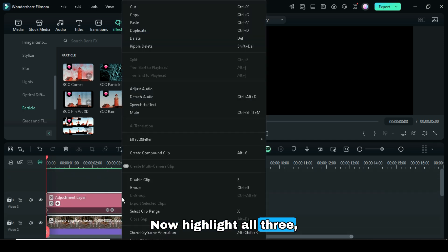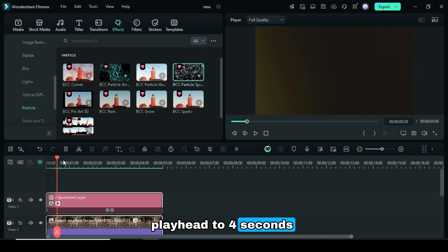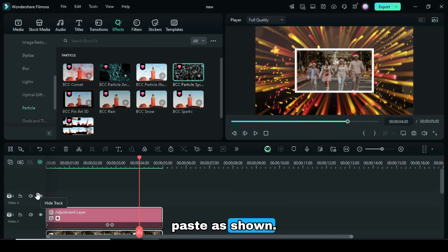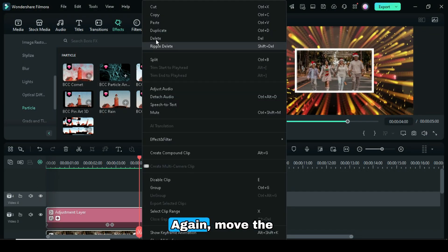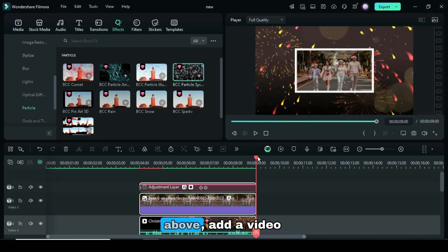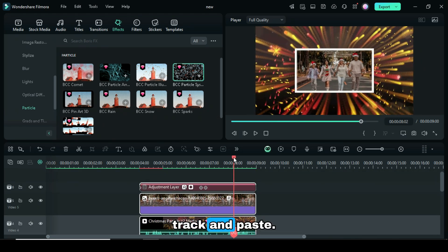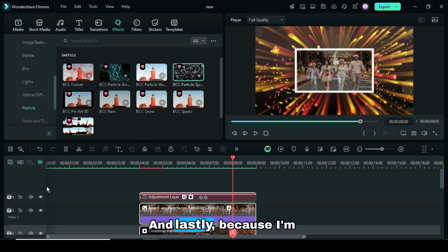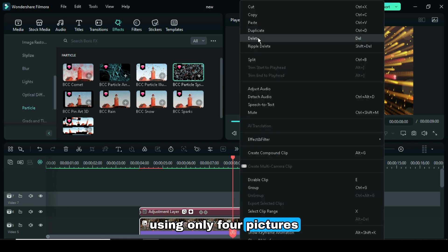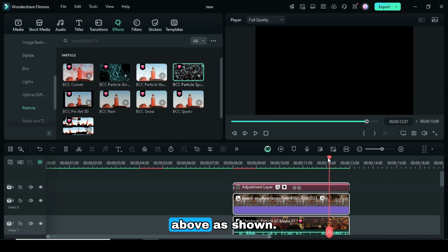Now highlight all three, then move the playhead to 4 seconds above, add a video track and paste as shown. Again, move the playhead to 8 seconds above, add a video track and paste. And lastly, because I am using only 4 pictures, I paste at 12 seconds above as shown.